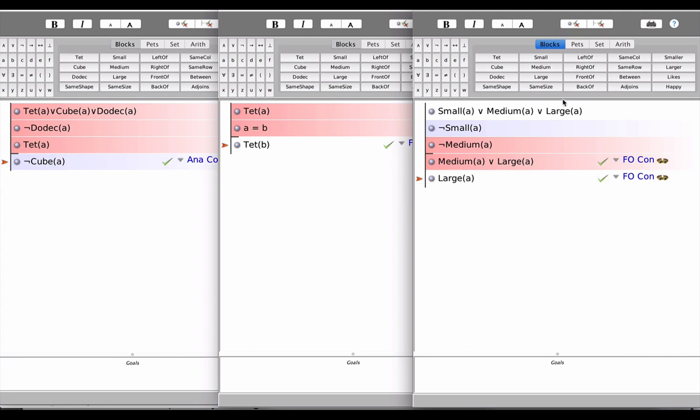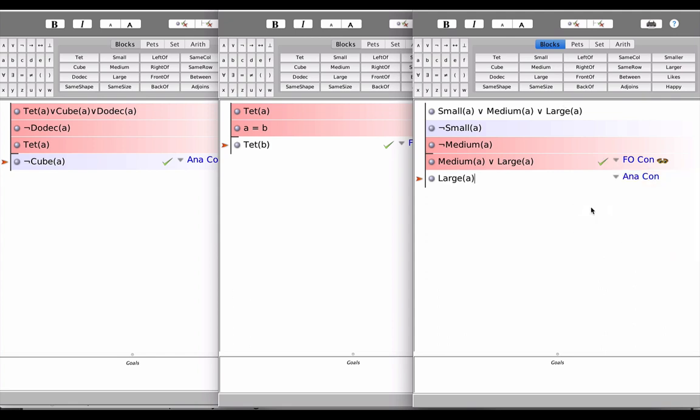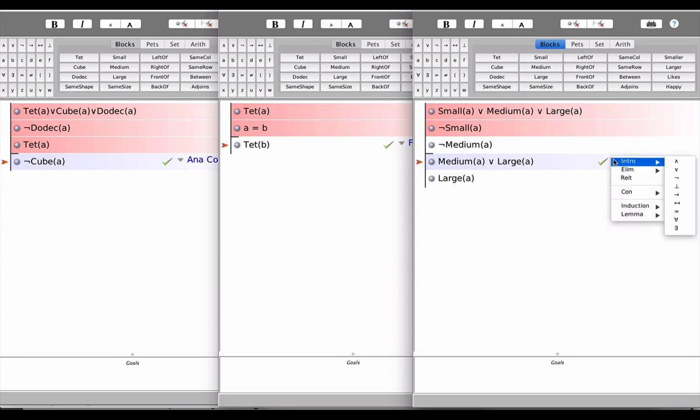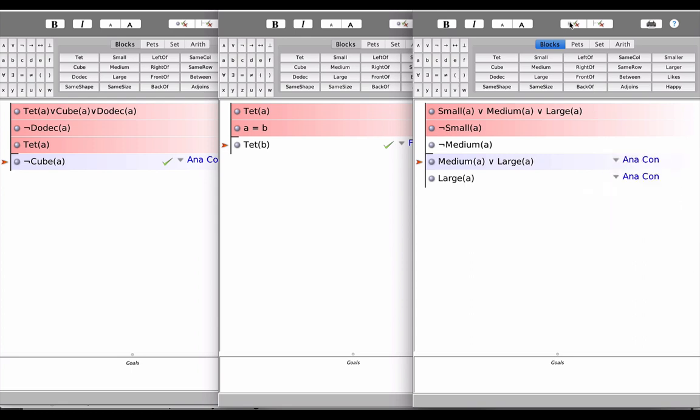Now, what if I say that we're dealing with two first-order consequence, we get two check marks. Why is that? Well, remember, if a sentence is a tautological consequence of another or others, it's also a first-order consequence and it's also an analytical consequence.